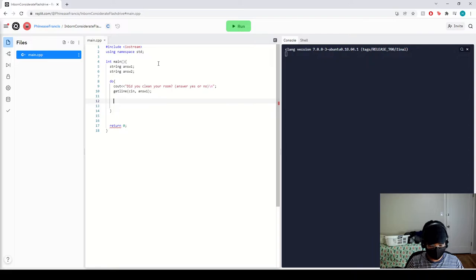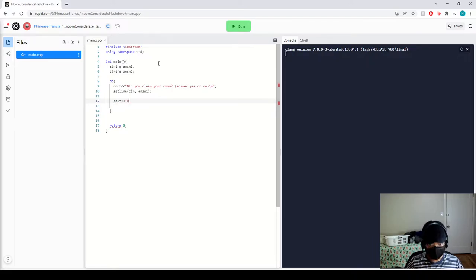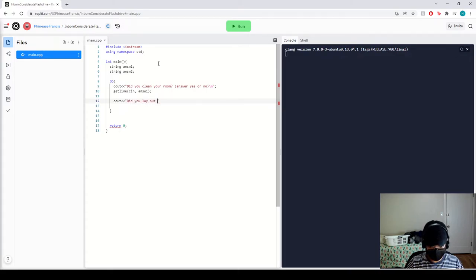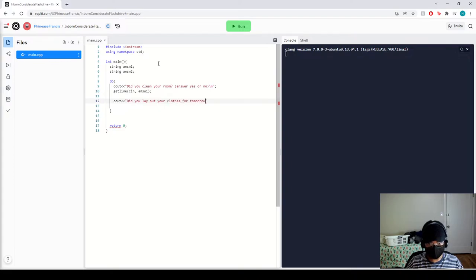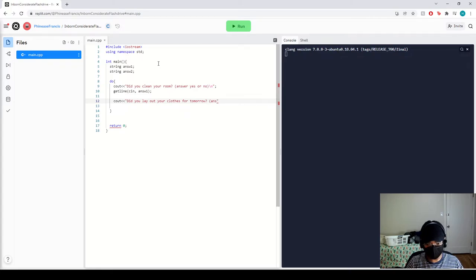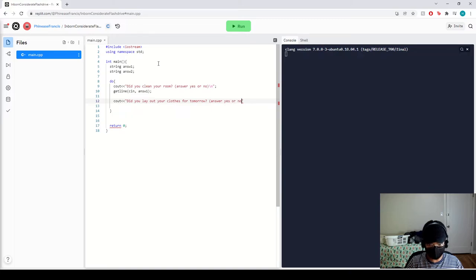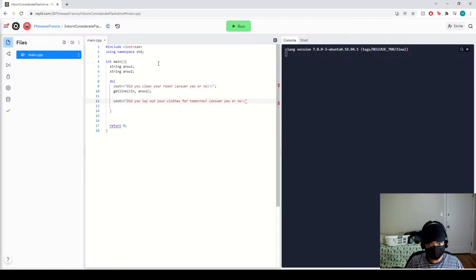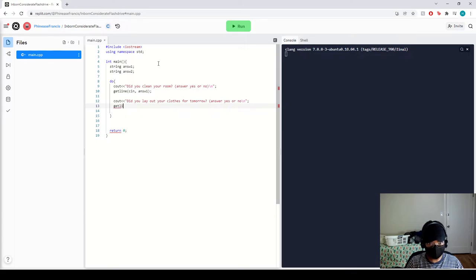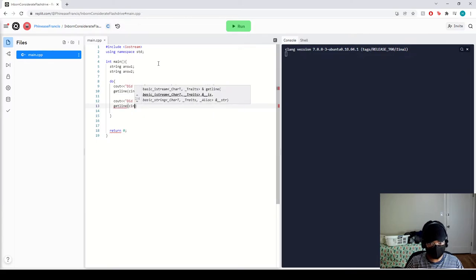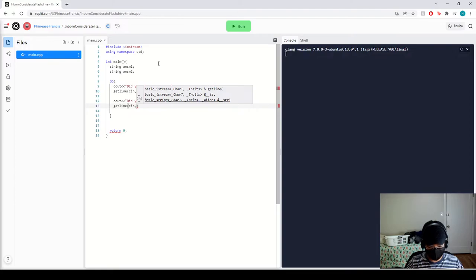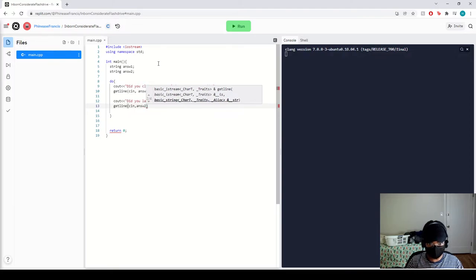Okay, now do another cout, did you lay out your clothes for tomorrow? Answer yes or no. Let me do another getline, cin, and for this round we're going to go for answer number two.